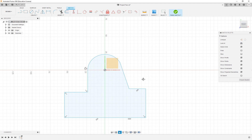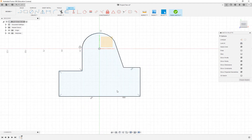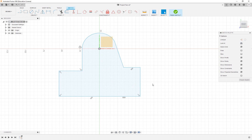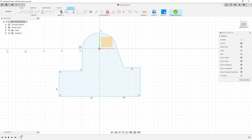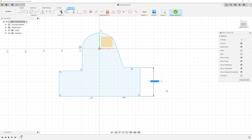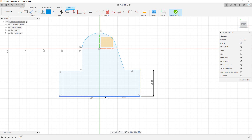Now I need to define some properties of this sketch. Go to Create and choose Sketch Dimension, or just press D — I'll keep using shortcuts. Press D, make this line a size we want — let's round it up to 40. You can see the height changed. Now let's make this other dimension 110.